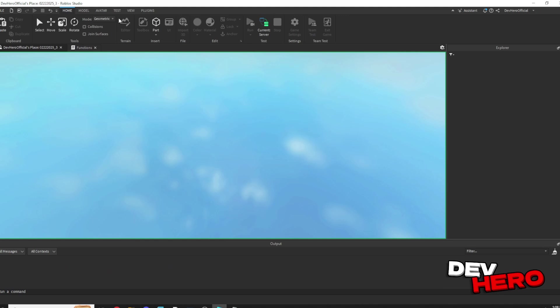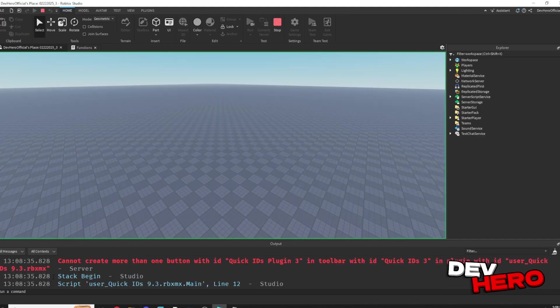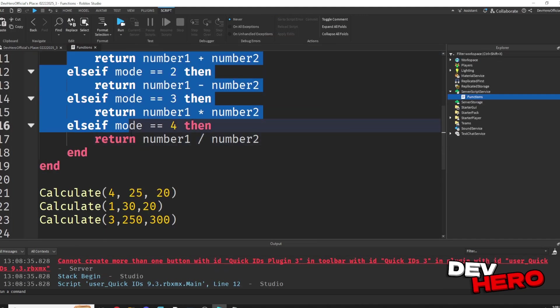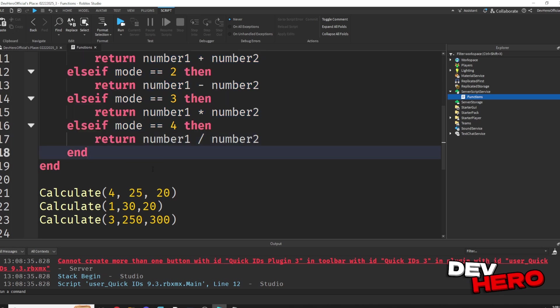Now if we run it, you shouldn't see anything in the output, and that's because we've returned a value, but we're not doing anything with it. Now how do we get that returned value?